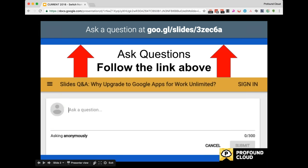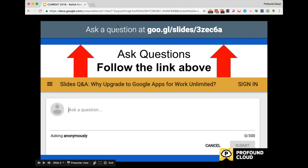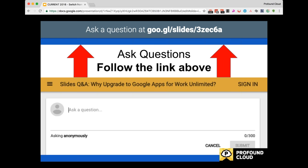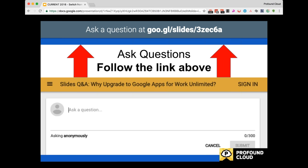First of all, questions. I'll try to save some time for questions at the end, but we'll be certain to contact you directly should I not have time to respond. If you take a look at the link above - goo.gl/slides/3zec6a - if you click on that link or type that URL in, it'll take you to a prompt where you can ask questions. This session will be recorded and I'll be certain to share it with you so you can share it with your team or other colleagues that might find this information relevant.